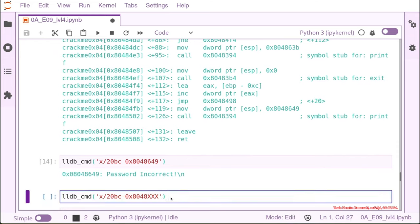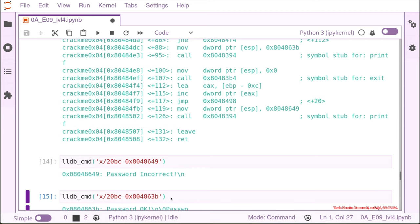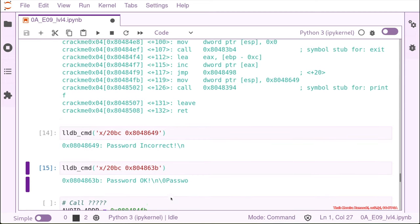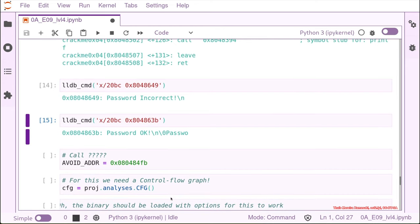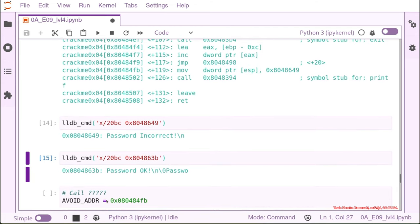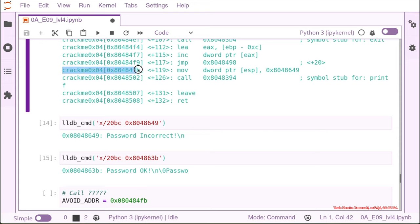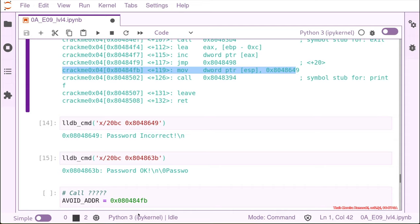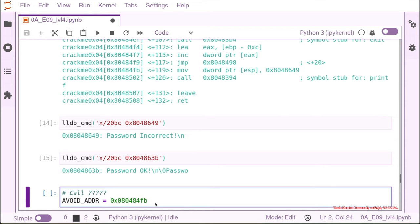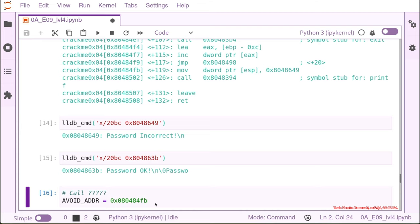This is the password incorrect. And we remember that the one before was the password correct. So what we're going to store is an avoid address, an address that we don't want to reach with angr. And this would be this address here. This is where we're going to jump if it's wrong. If the compare fails, we're going to jump here to restore the password incorrect string and printf right after. So we want to avoid coming to this line of code. We just store it in a variable.